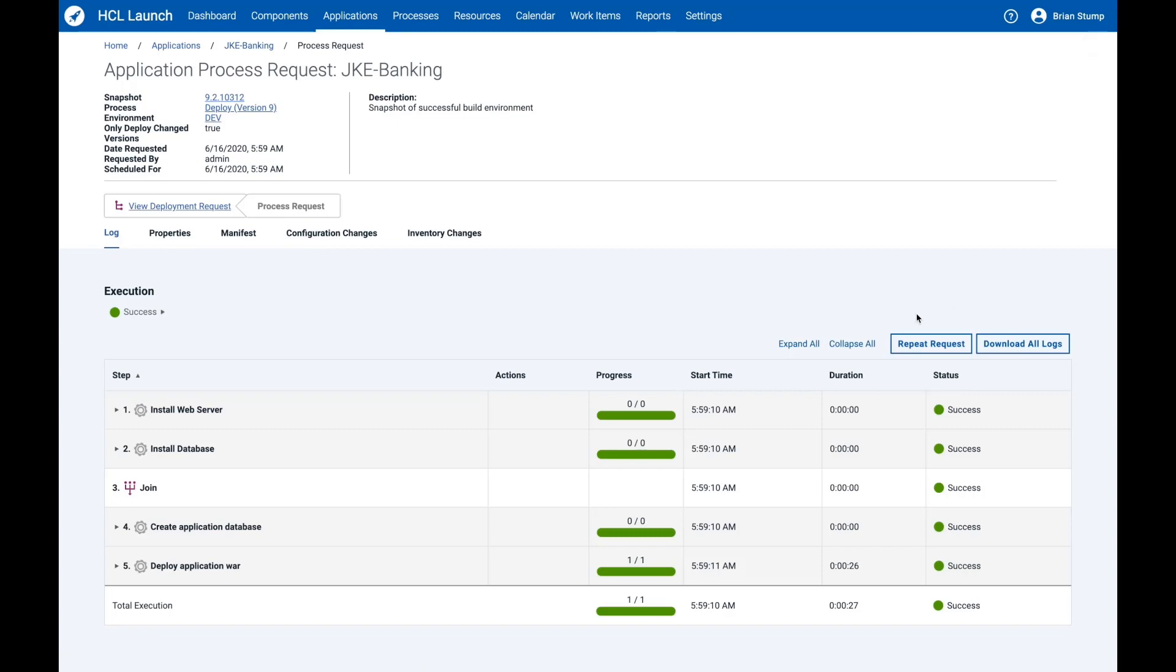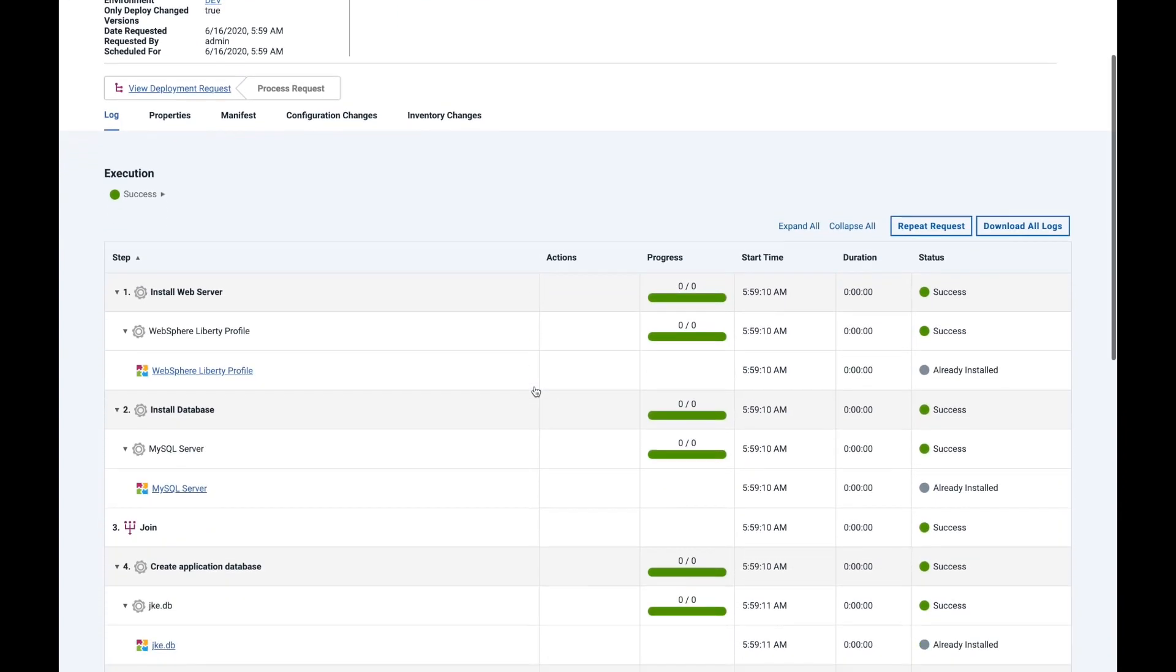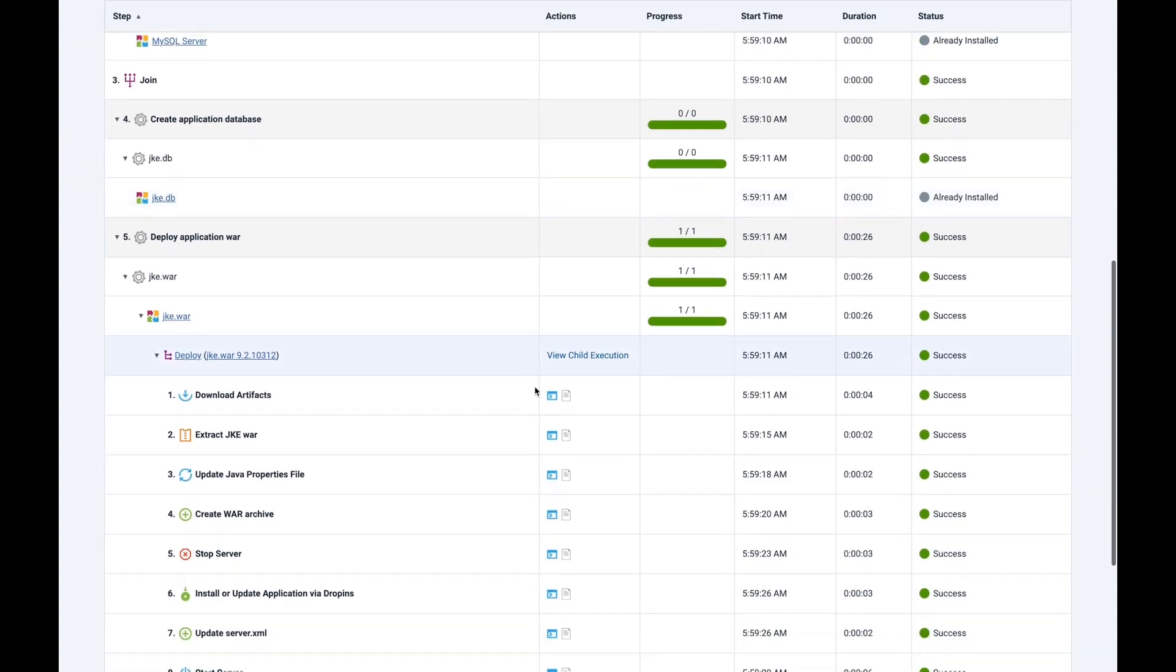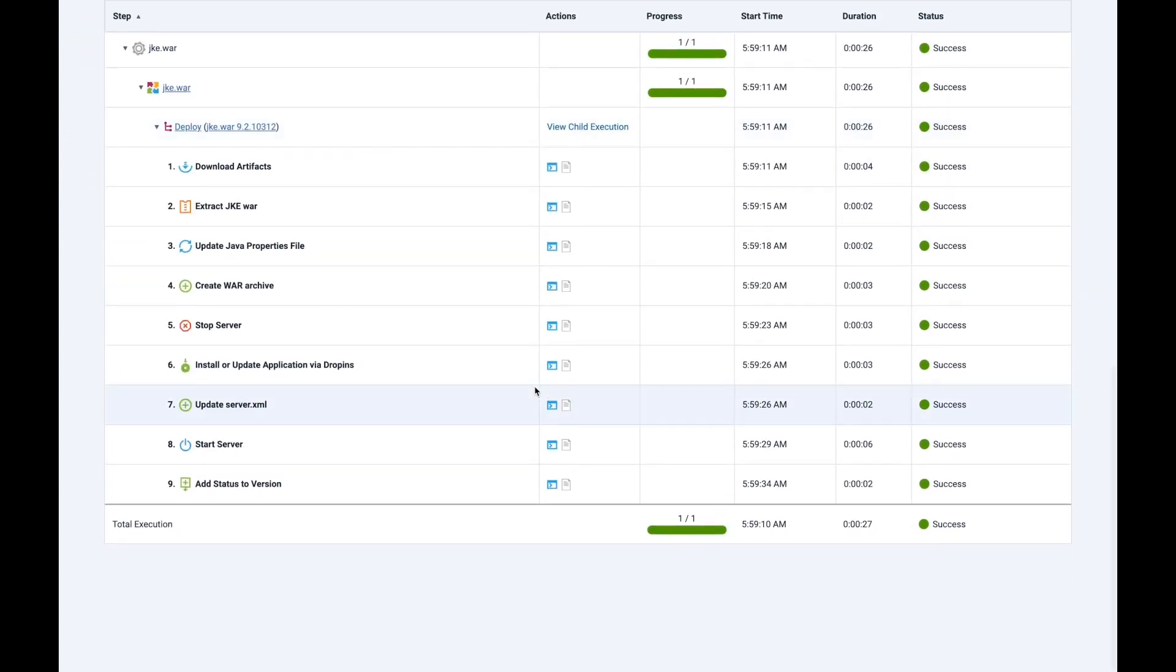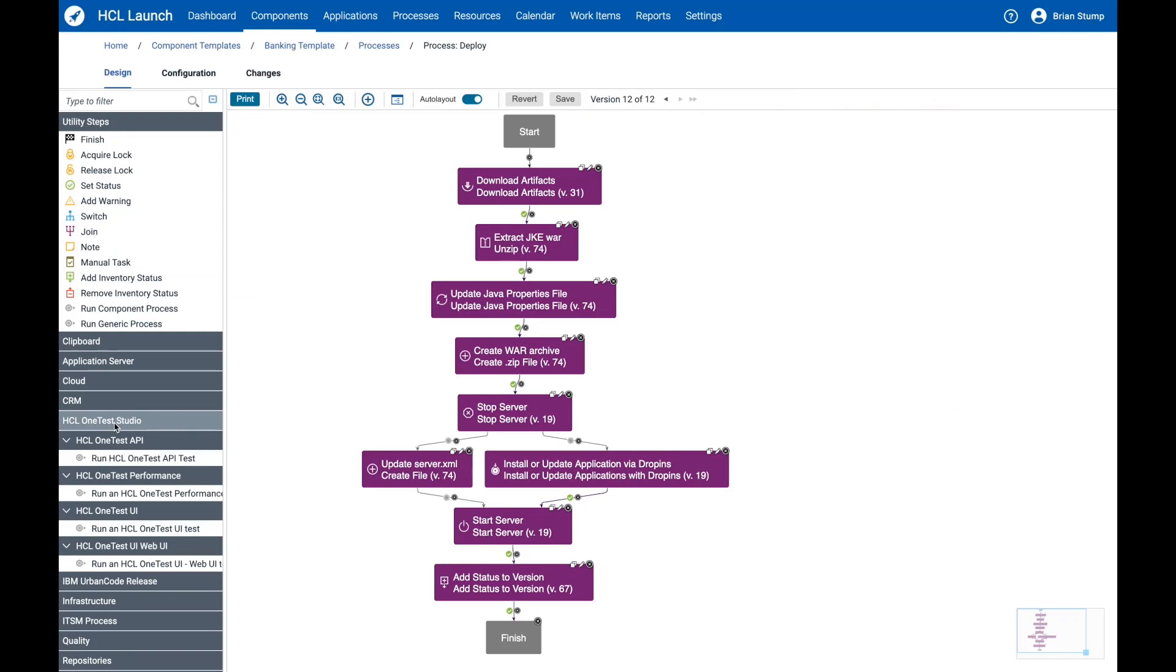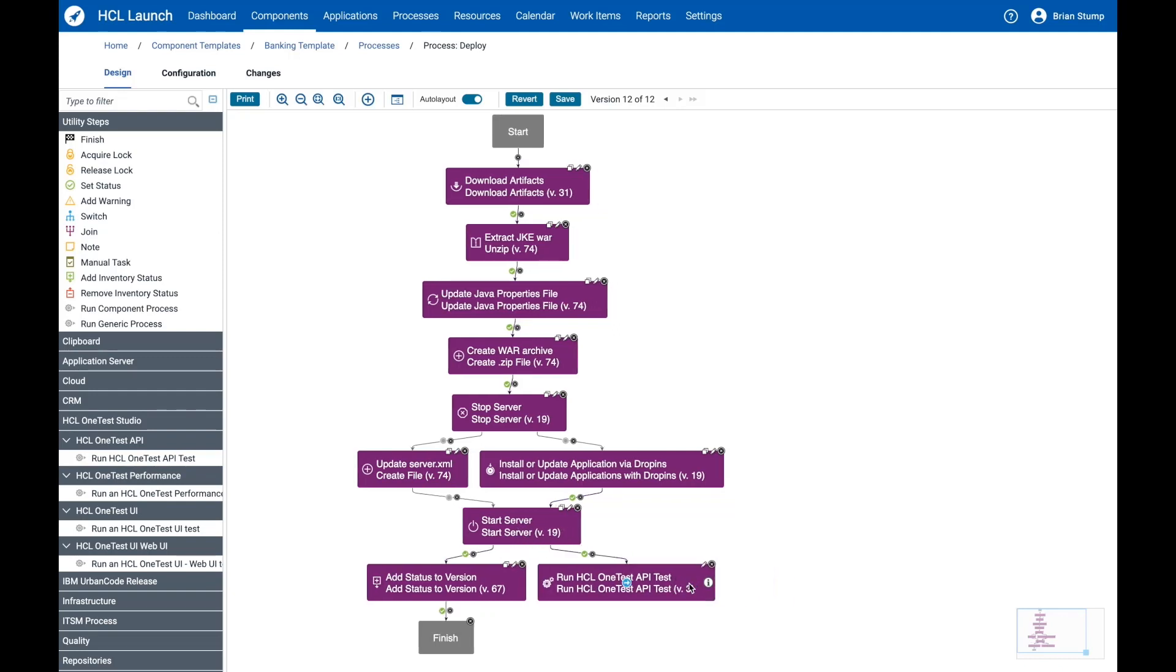Here we can see the deployment process for our applications being deployed through HCL Launch. HCL Accelerate and HCL Launch include hundreds of supported plugins to make integration easy through drag-and-drop steps. These processes can be templatized, allowing them to be rolled out at scale across thousands of applications and many teams within your organization.